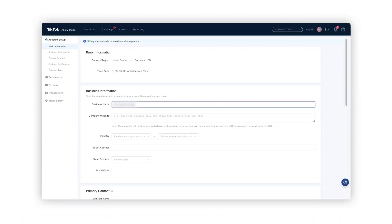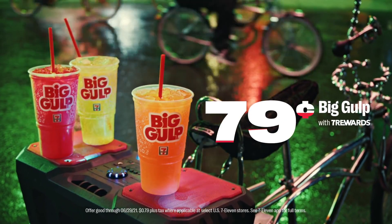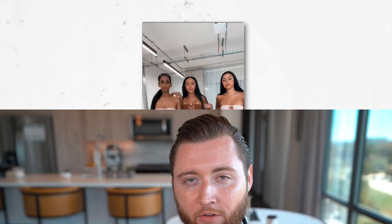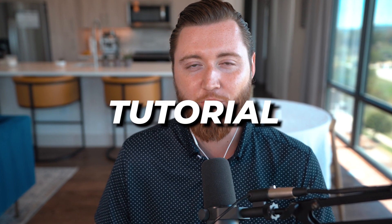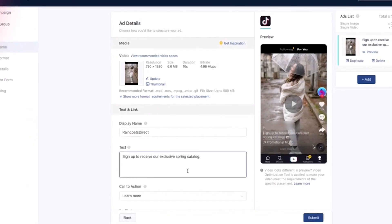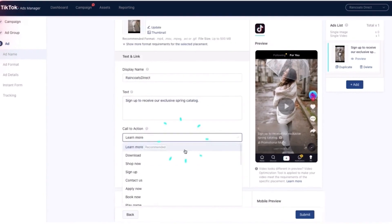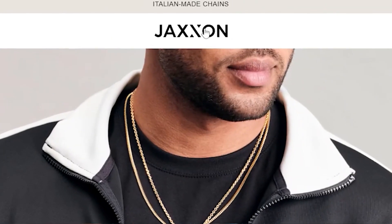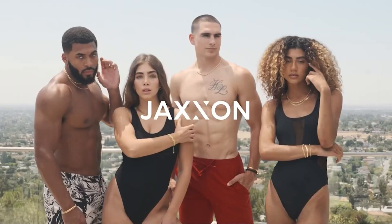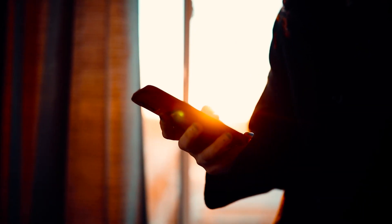In today's video, I'm going to show you how to set up TikTok retargeting campaigns and how we do it for some of the largest brands in the world. This is a completely free step-by-step tutorial that you can apply to your TikTok Ads Manager account, where you can create these retargeting audiences and start seeing results.